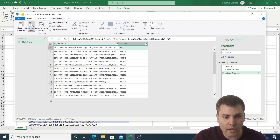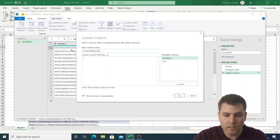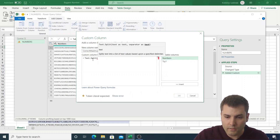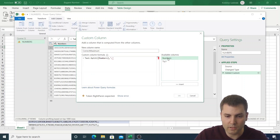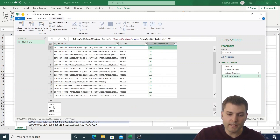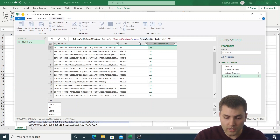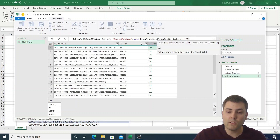So let's add another custom column and call it 'Correct Maximum'. We will again use Text.Split with the Numbers column and semicolon as the delimiter. This gives us a list, but this list consists of text values. We need to transform those values to numbers, so we will use a function called List.Transform.